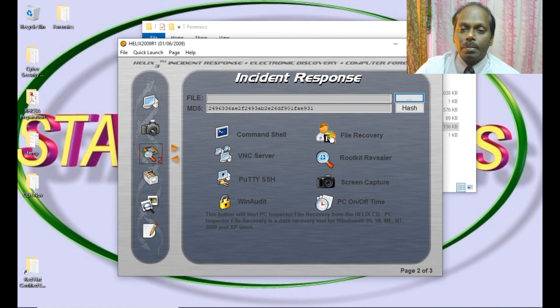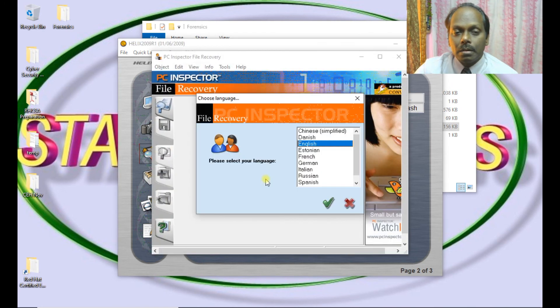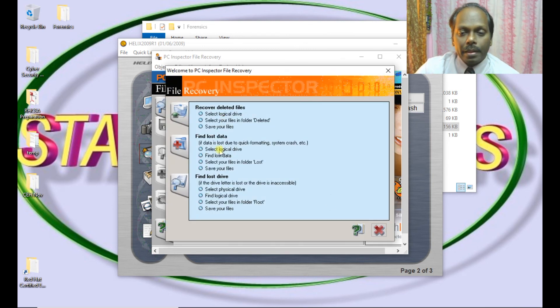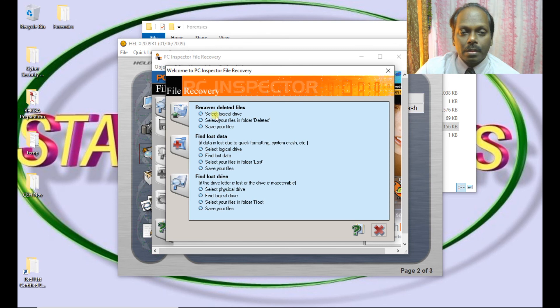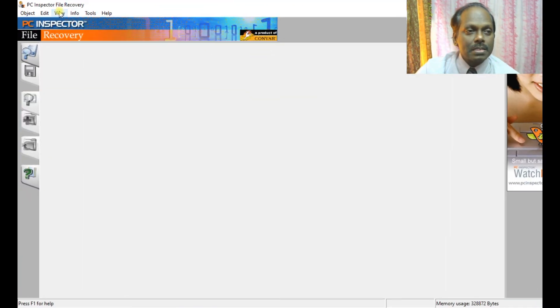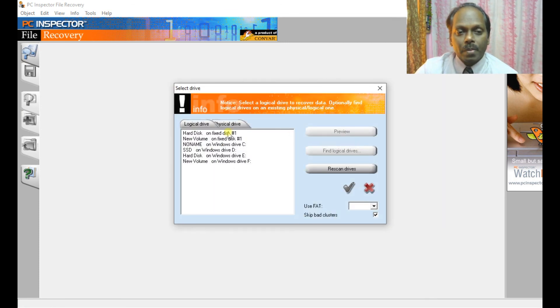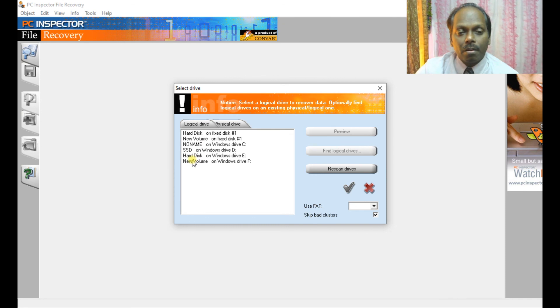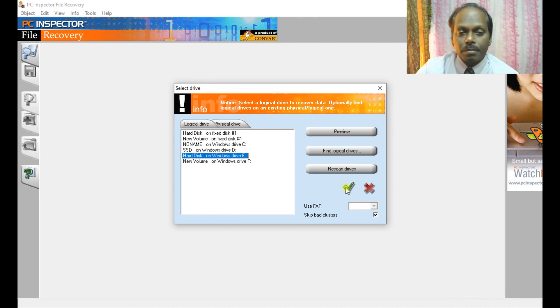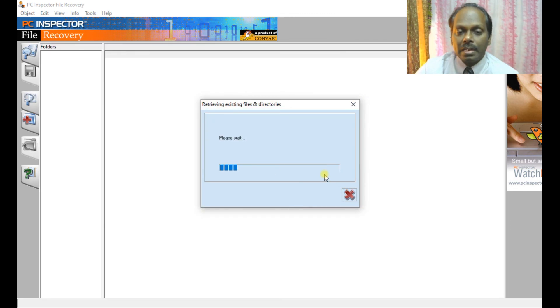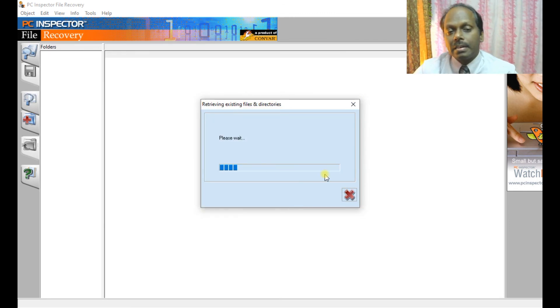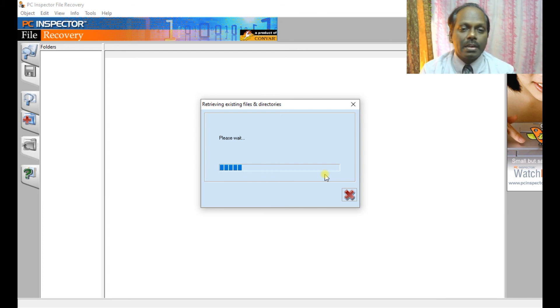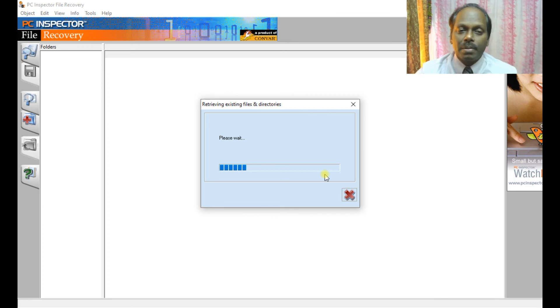Now let me go ahead with file recovery. This is also an important one. You can select English and setting. We can select the options - the logical drive or a physical drive. You can select this. Here the entire volumes are displayed. I can select A drive or something like that. I can scan it. Maybe let me do on C drive itself. It will scan and it will show the results, retrieving existing files, any recovery which can be done.